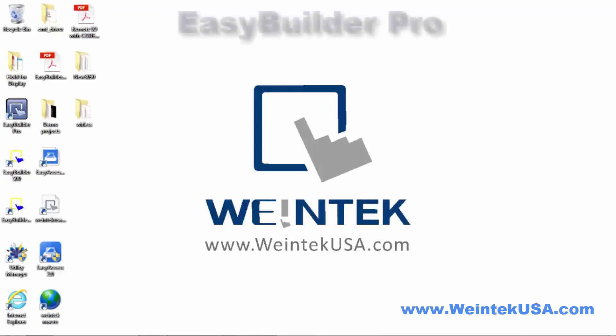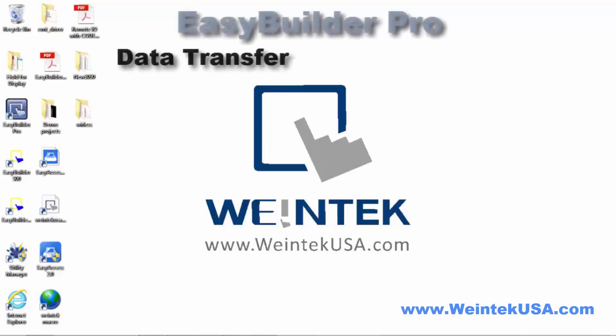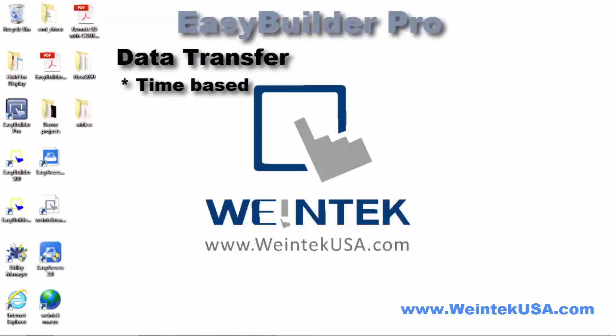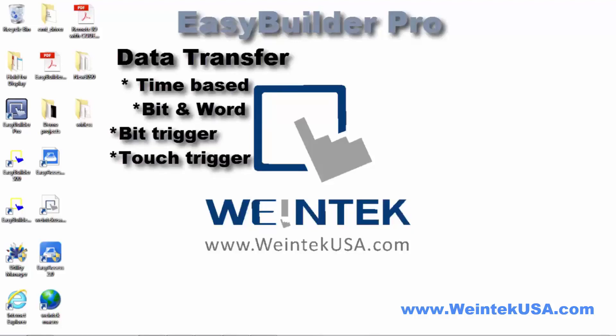Hello again, in this video we are going to discuss methods of data transfer in Easy Builder Pro, including time-based bit and word bit trigger and touch trigger. We will also do a simple macro to do data transfer as well. So let's get started.